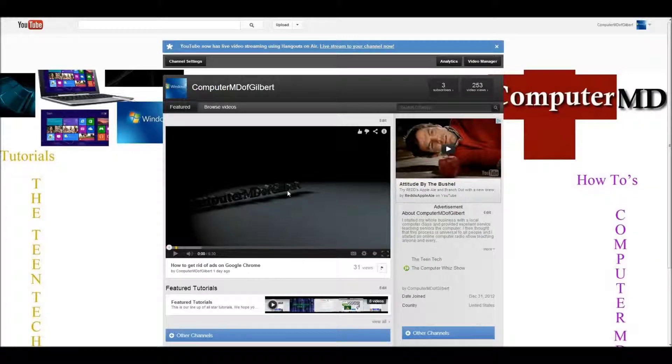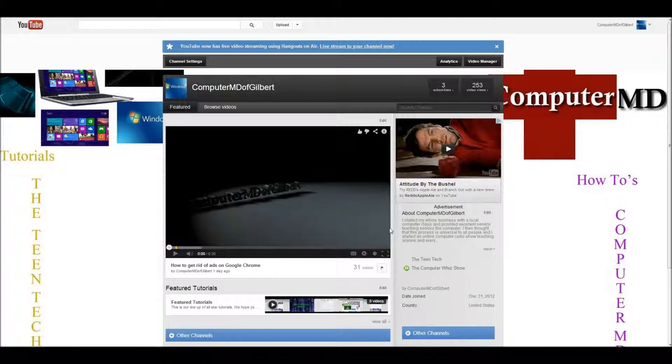Hello everyone, Michael Stroud, ComputerMD of Gilbert here, and today I'm going to show you how to add a background to your YouTube channel. It's super simple, but I thought I'd just make a video on it for people that have trouble with it. Now, I'm not actually going to change my background because I like my background right now, but I will show you the steps to change your background.